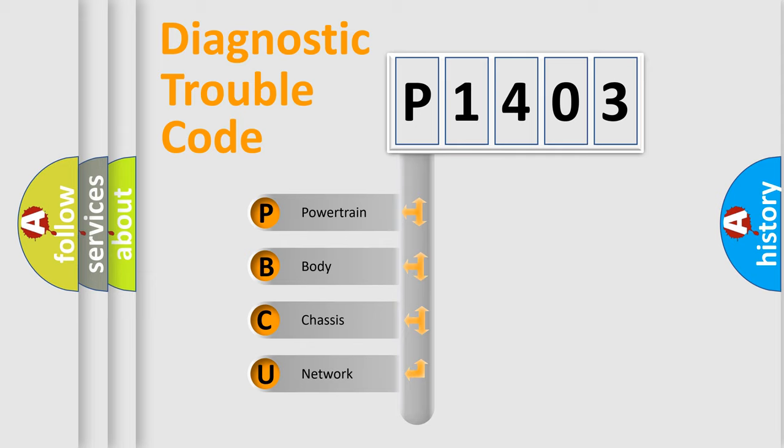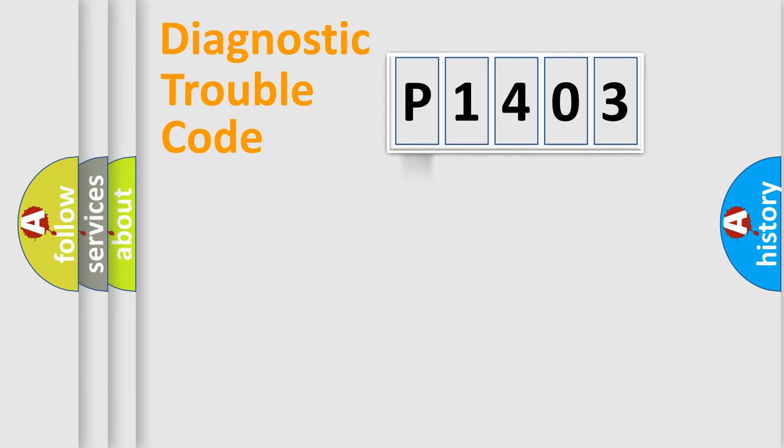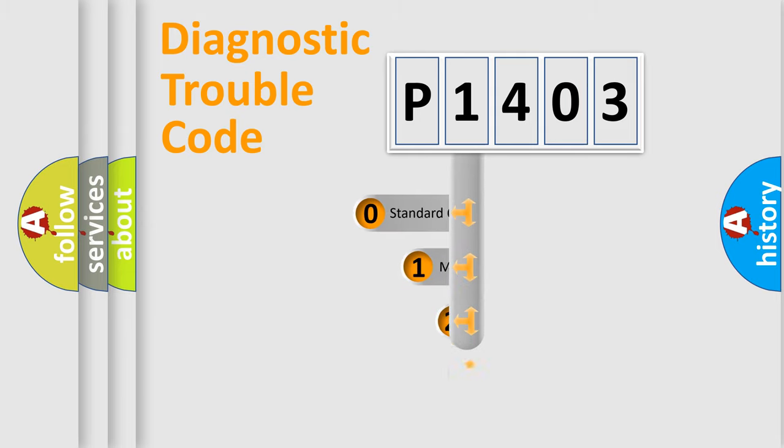We divide the electric system of automobile into four basic units: Powertrain, body, chassis, network. This distribution is defined in the first character code.